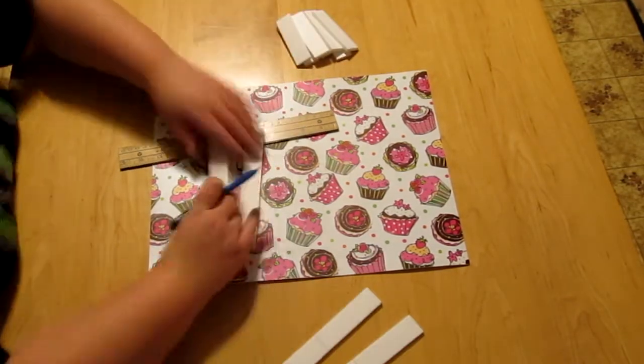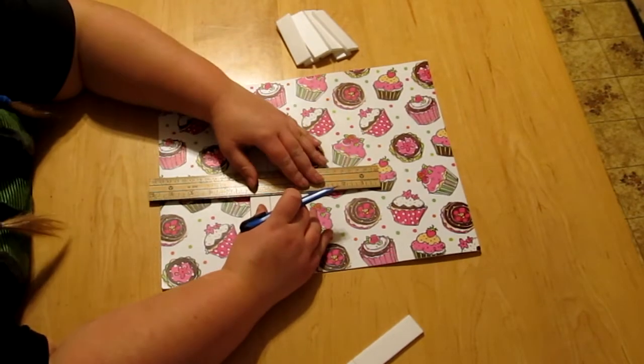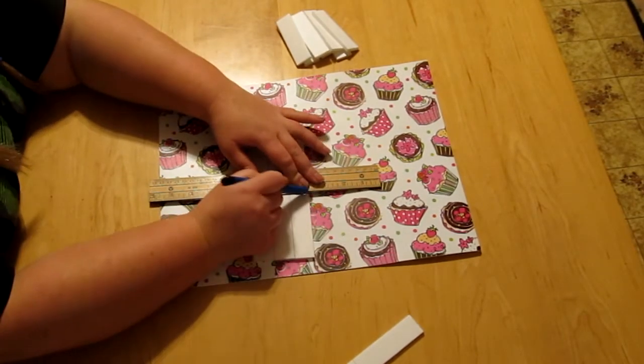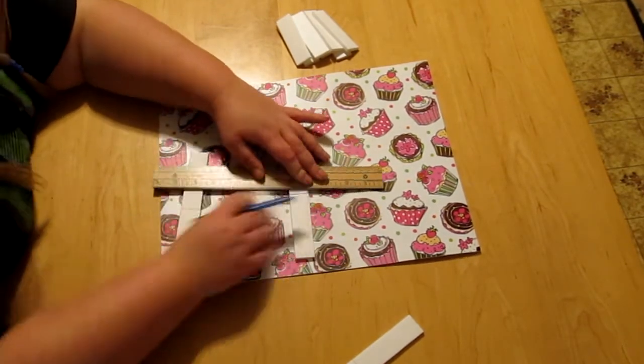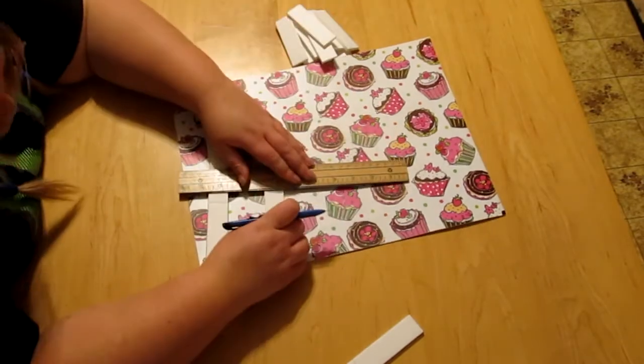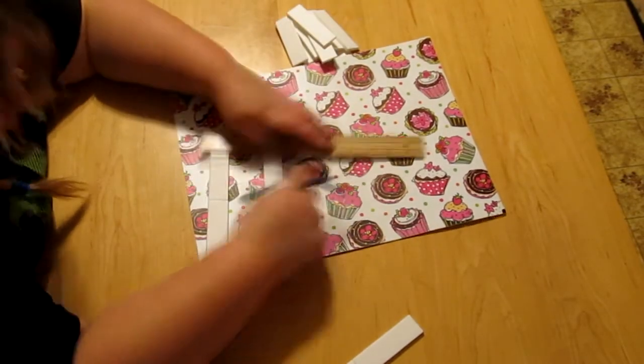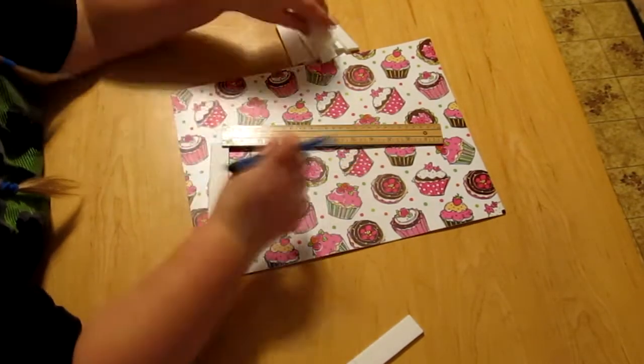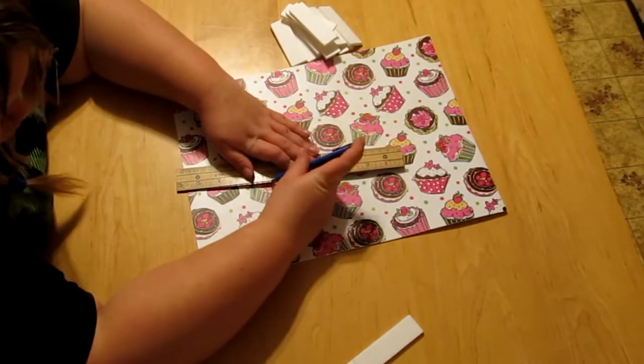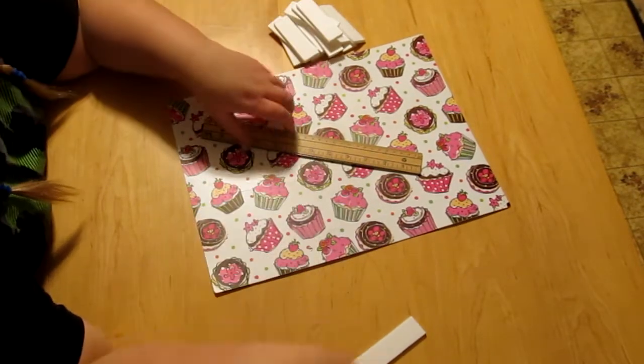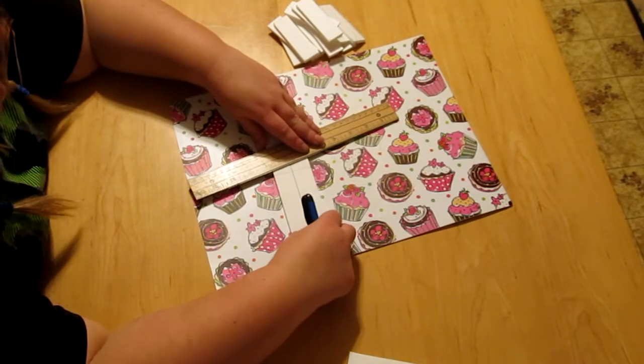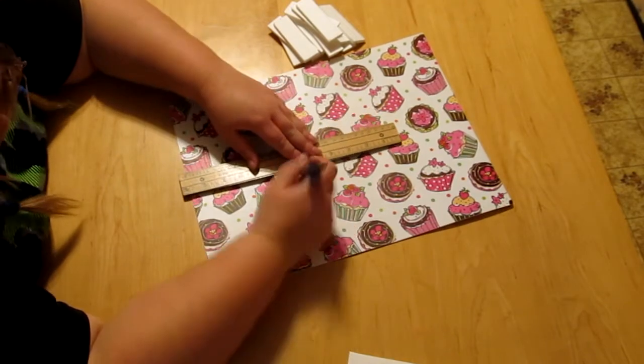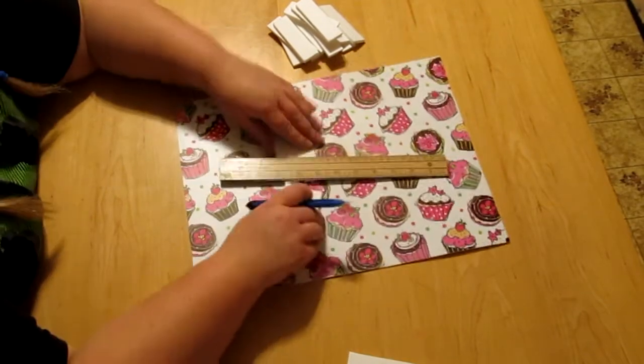And then the other thing would be an exacto knife. They do make foam board cutters. I saw another girl had used this magical contraption, and frankly I was in too much of a rush to try and build this to order it in and wait. So I'm just using the exacto knife. Some of the lines don't come out exactly straight up and down, but that's okay.